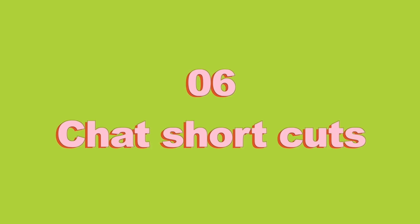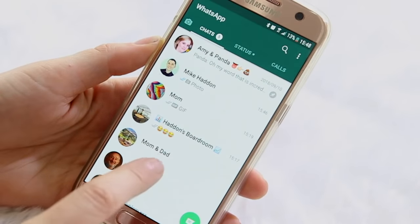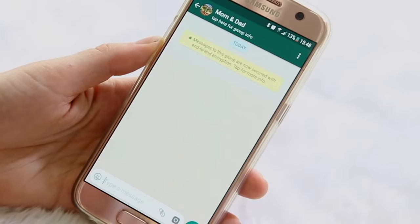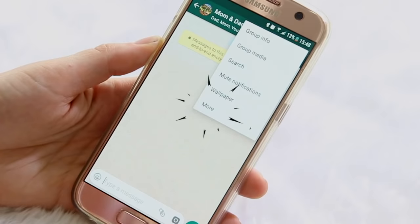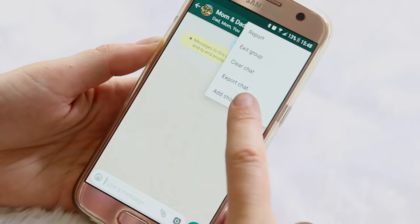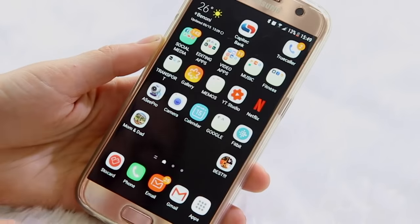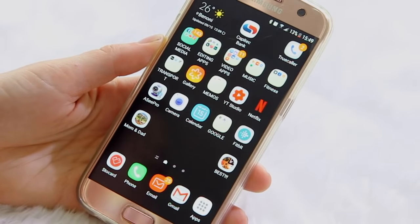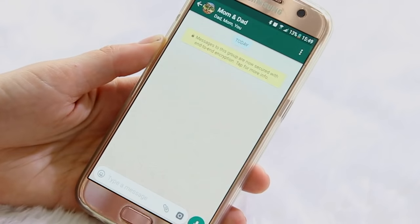Adding chat shortcuts to your home screen is also great. Say for instance there's a group like my mom and dad that I chat to really often — if I click on them, click on the top right hand icon, and then click on 'more,' there will be an option that says 'add shortcut.' If I click on that it'll literally add a shortcut to this chat on my home screen. So if I click on it, it'll take me directly to their chat — it's just a shortcut to get to your most used chats.